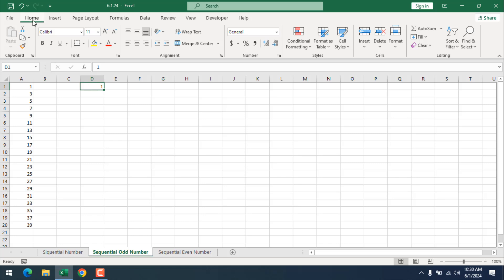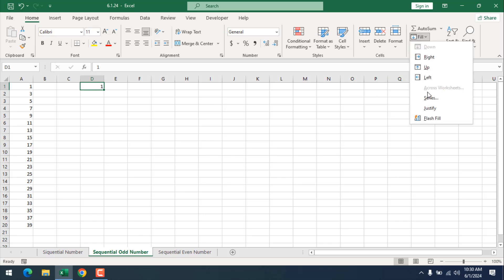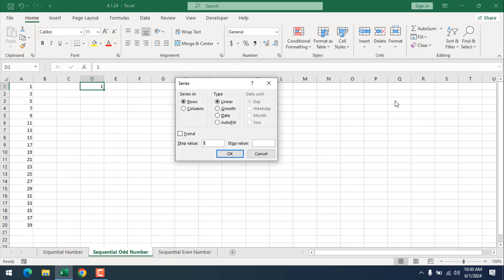Now from the home tab and from the fill drop down we are going to select series. And here I'm going to select columns because I want the serial number or the sequential odd number in column D in only one column.